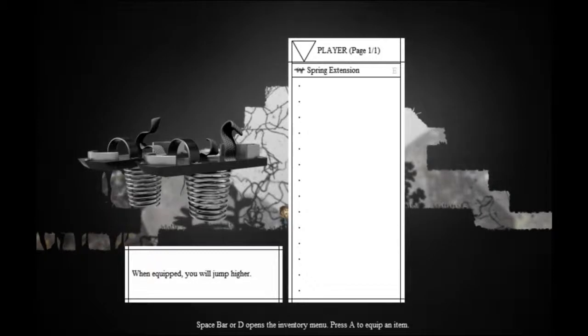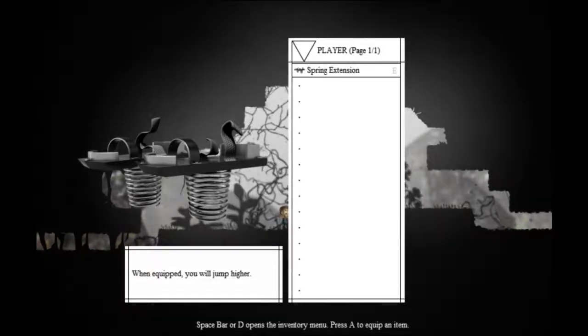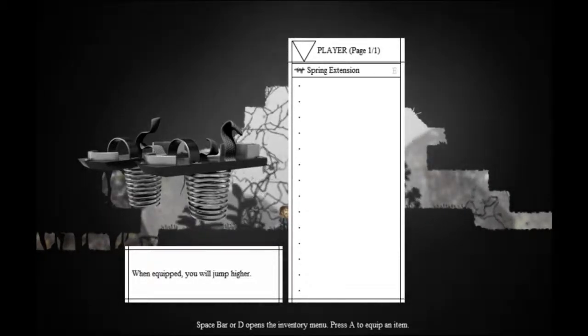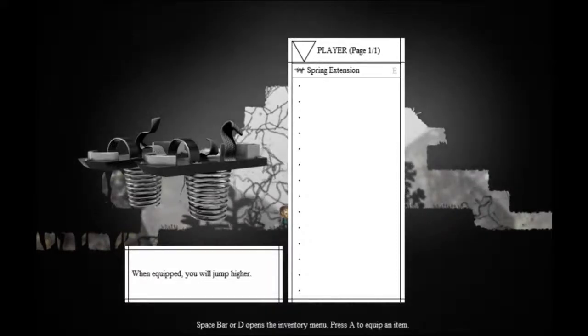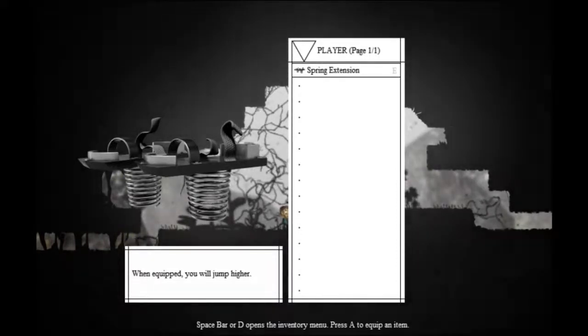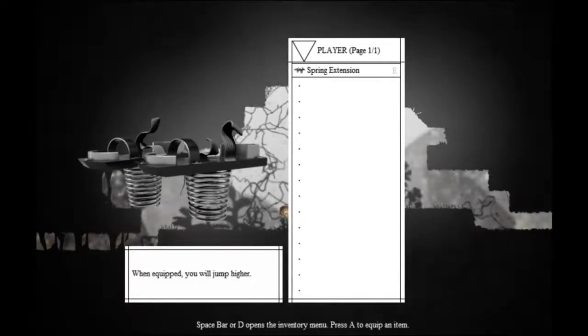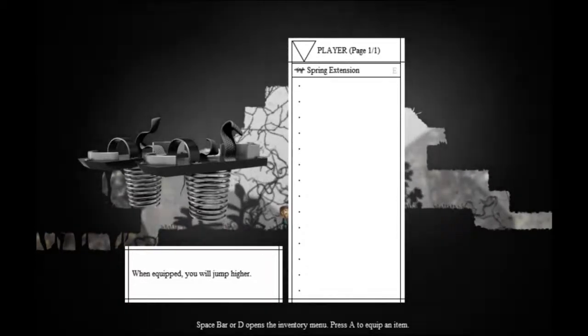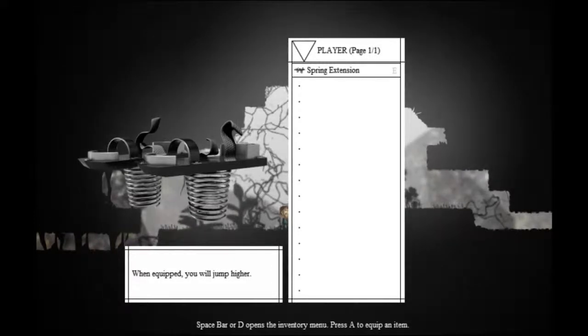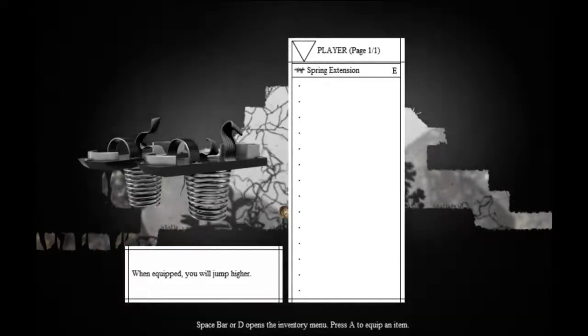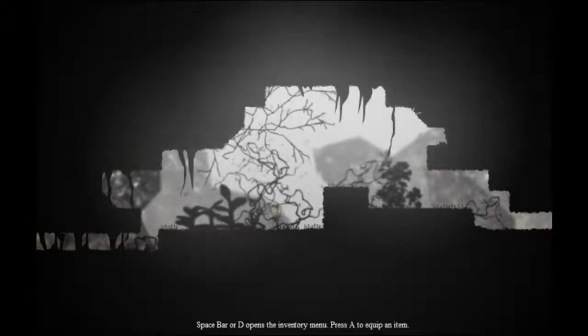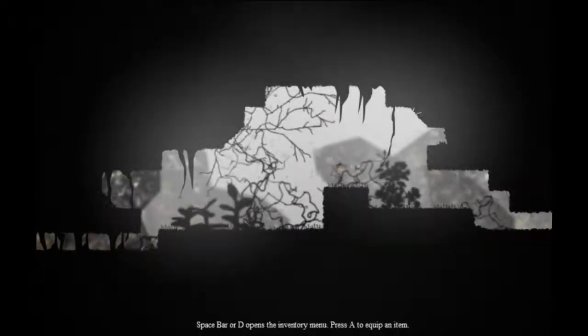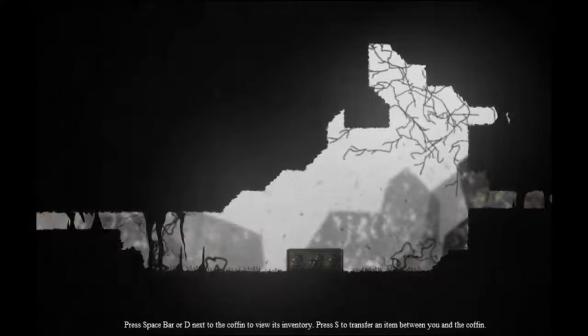Spacebar D to open inventory, A to equip items. These are my spring extensions, and the game has a very interesting art style. I think many of the items are like photographs. It's really interesting how the art style plays in. And now we can jump higher with the spring extensions.